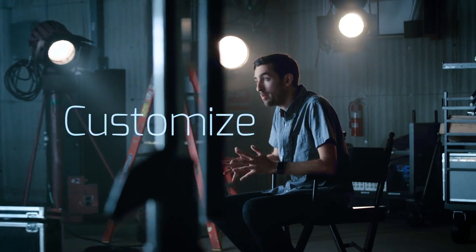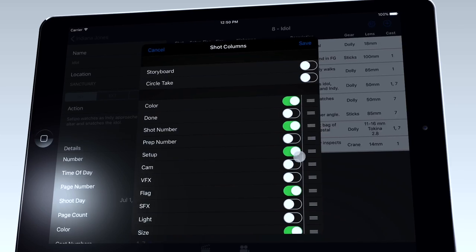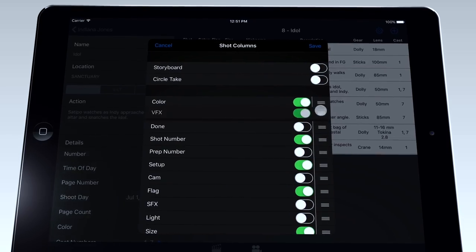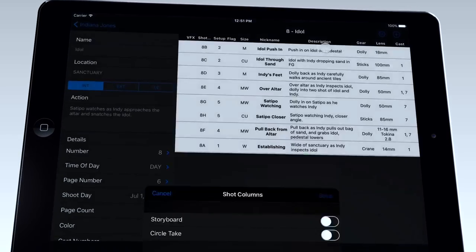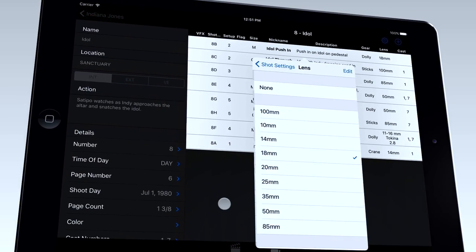Every filmmaker and project is completely unique, so at its core, ShotLister's been developed to be highly customizable. Every category can be disabled or sorted or personalized. You can add your own custom gear, you can add your own lens package, you can even add your own categories.